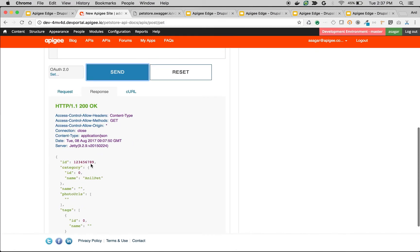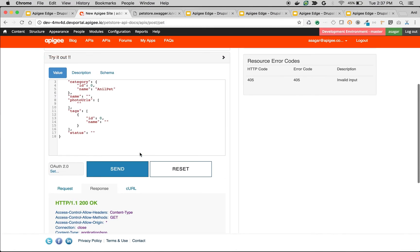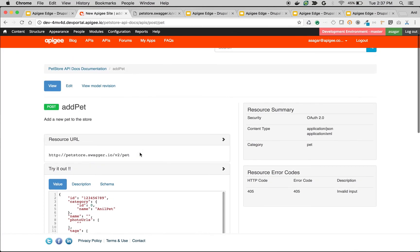As you can see, the pet got created. So that's how we can generate API documentation in Apigee Edge and be able to try out the API documentation and find out how exactly the API works.